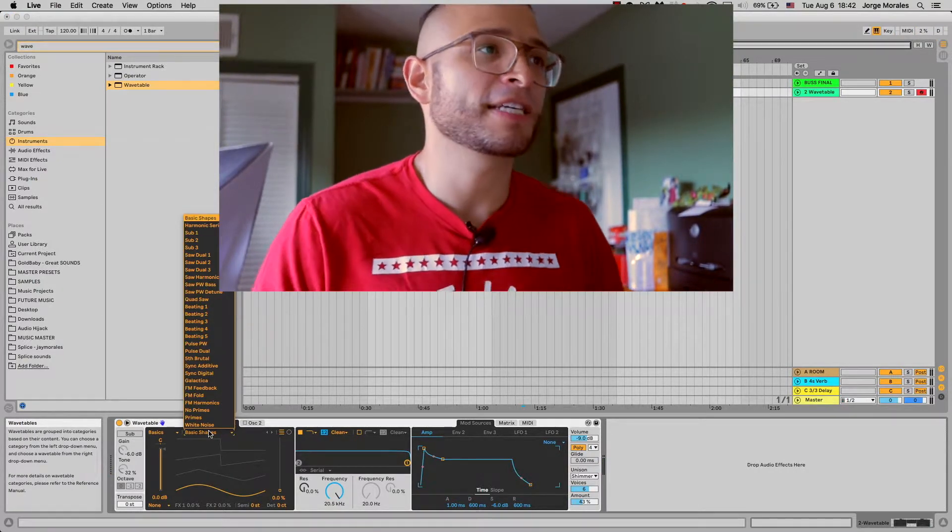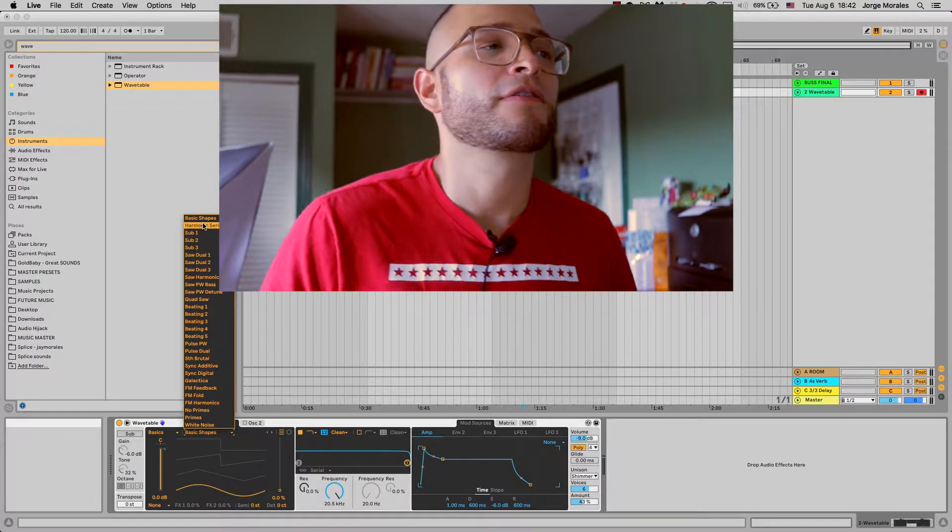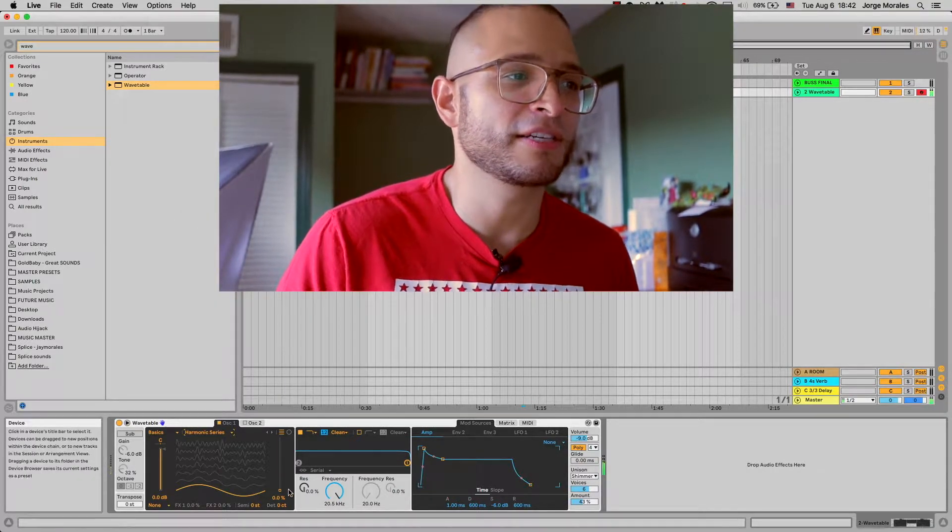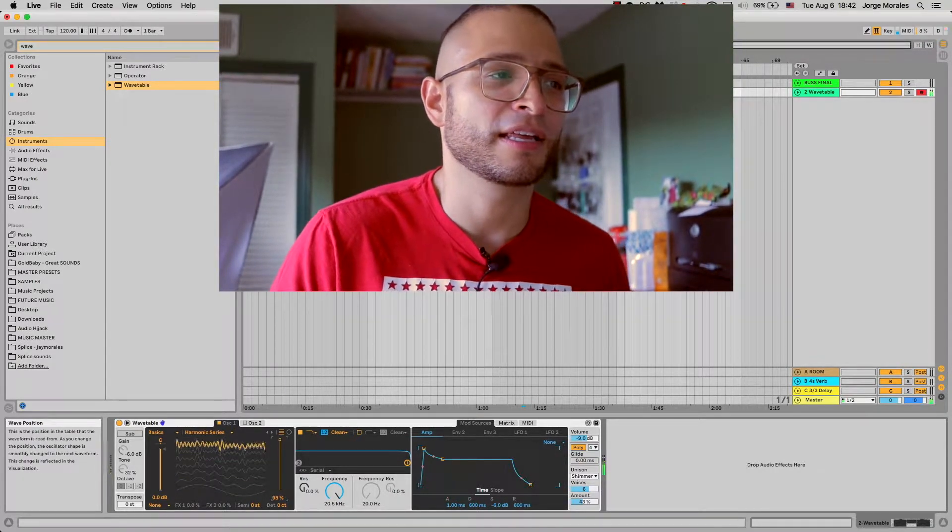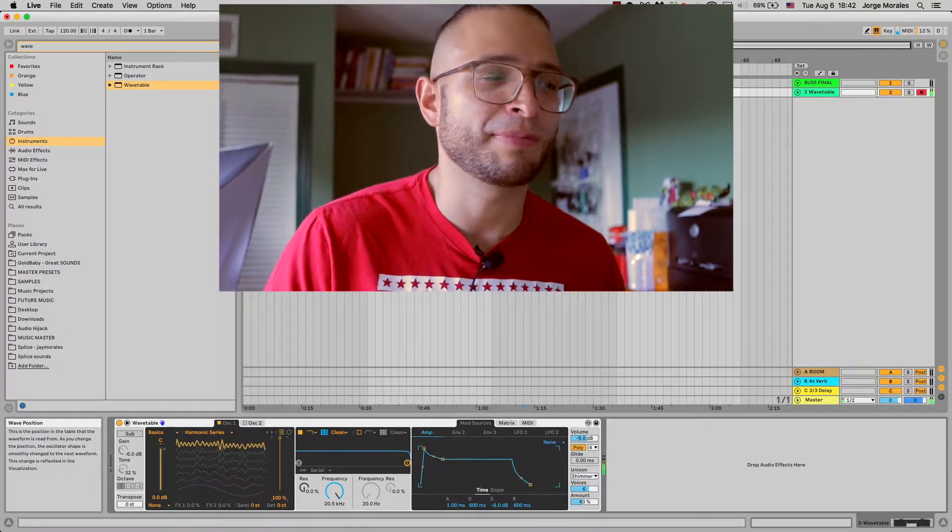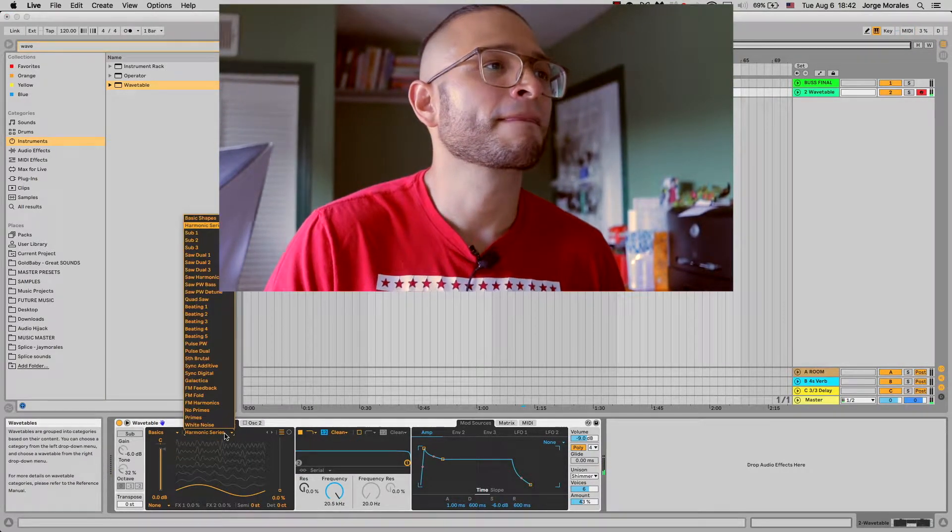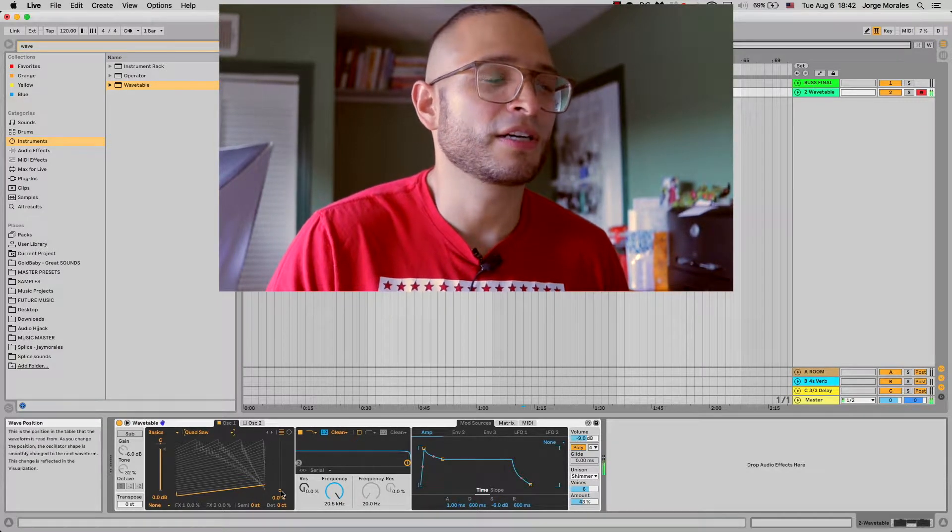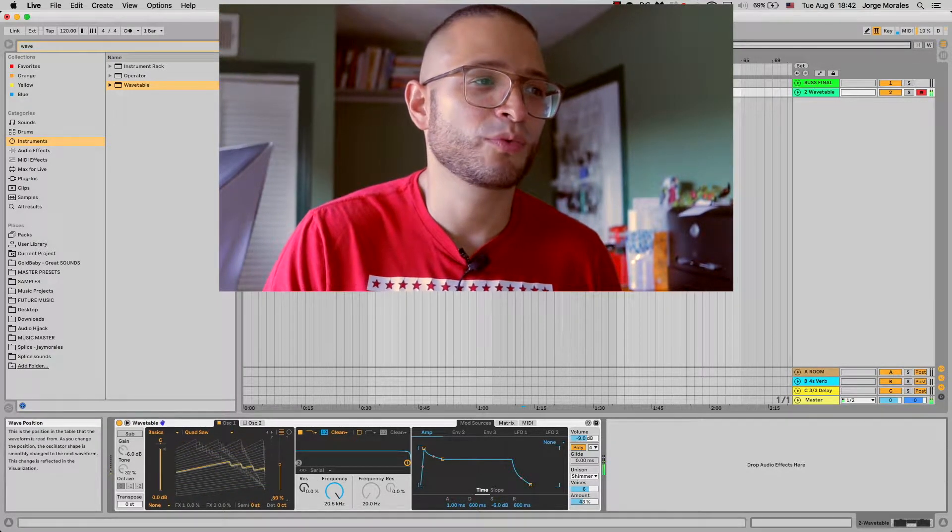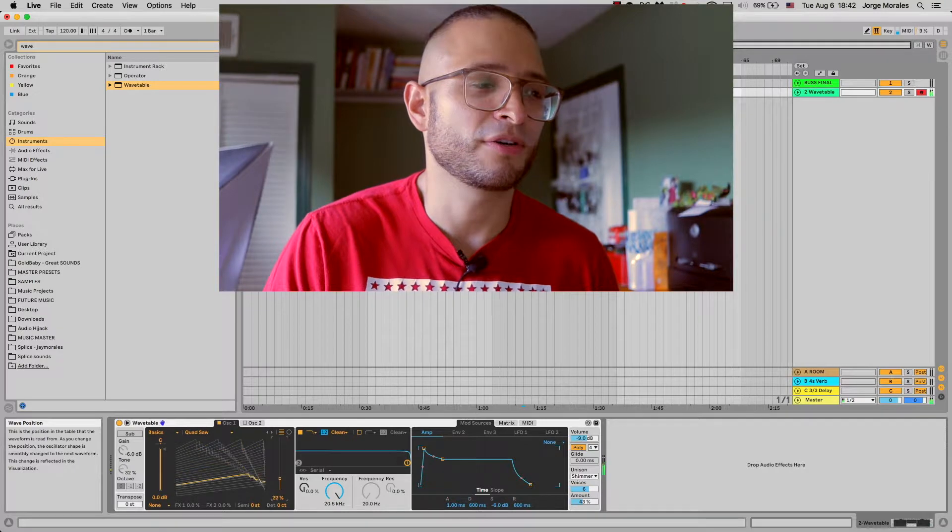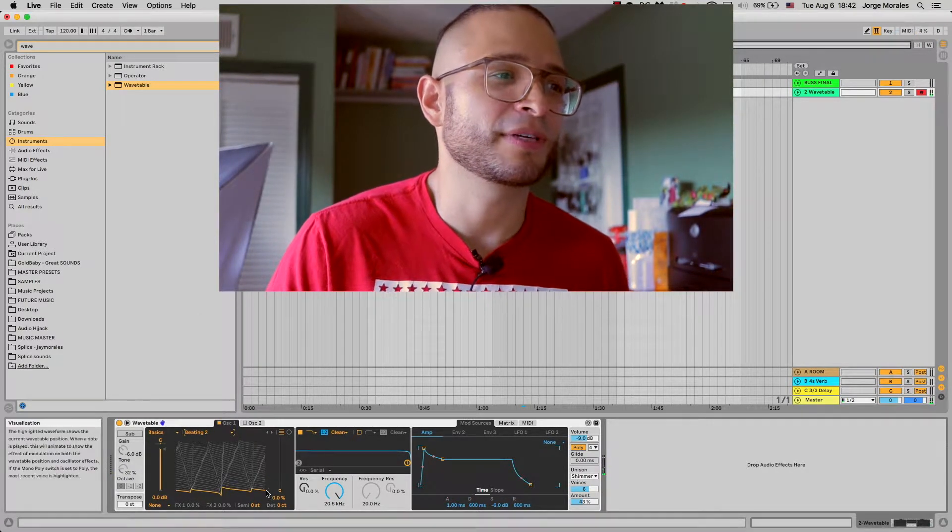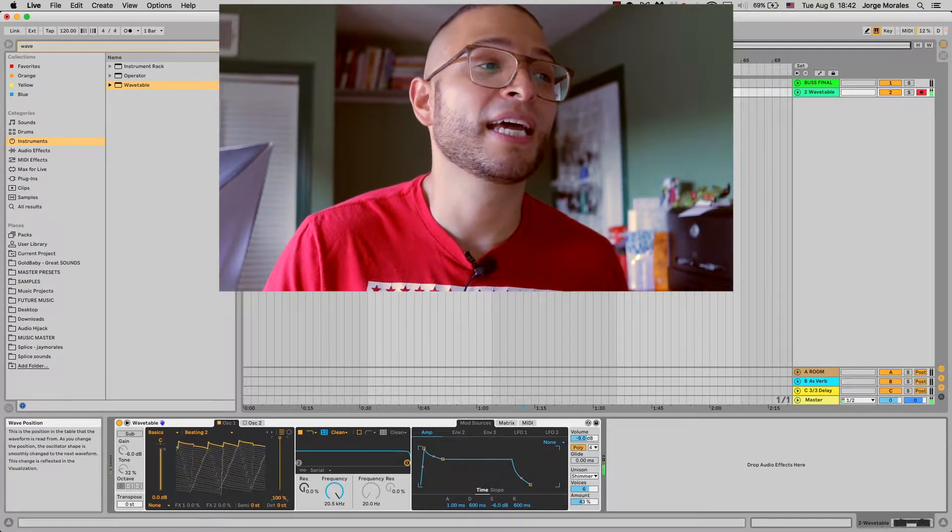Once you have the basic shapes, you can choose from the basics. You can choose a harmonic series and kind of toggle up and down depending on what sound you're looking for. You can do a quad saw if you want something really super cool. The possibilities on this one are amazing.